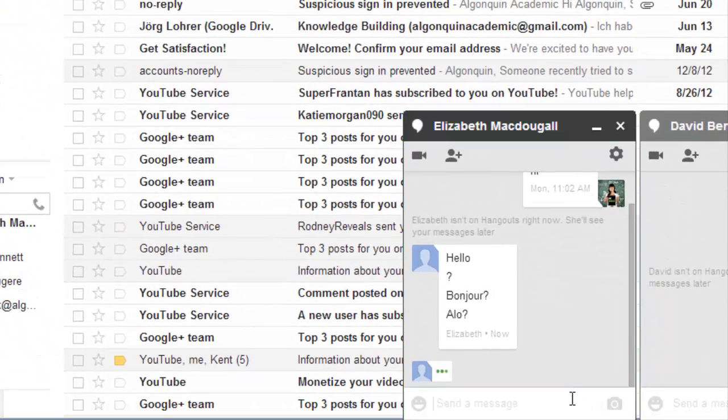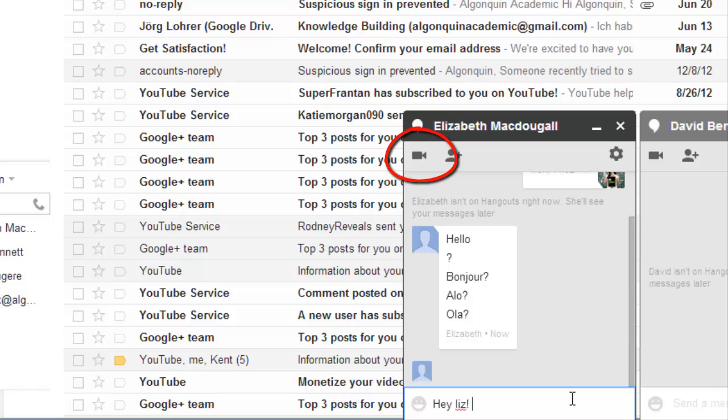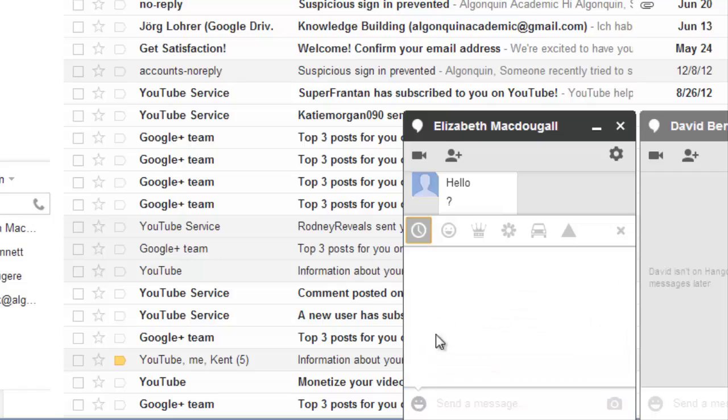You can use Google Hangouts just to send messages back and forth, or go for the full multimedia experience by using your microphone and camera. When doing a group Hangout, you can video chat with up to ten people at the same time. You can even install a plugin that allows you to make calls to phone numbers. Calling a number anywhere in Canada or the U.S. is free of charge.